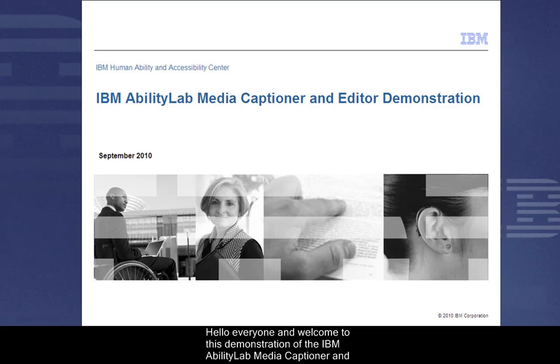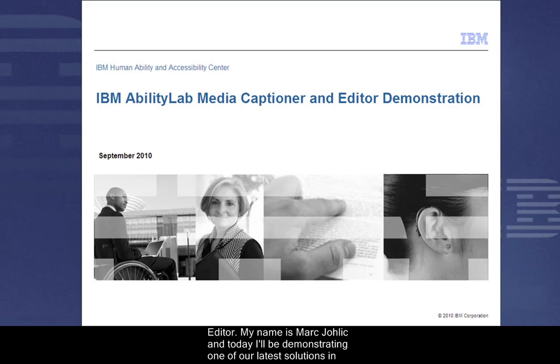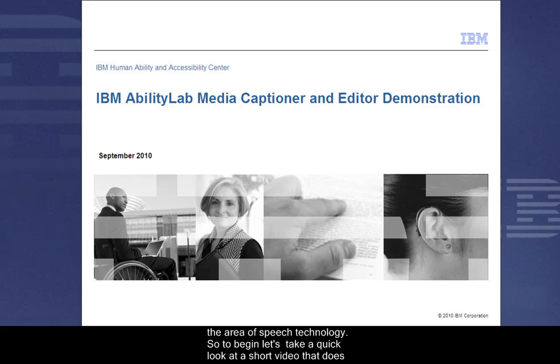Hello, everyone, and welcome to this demonstration of the IBM AbilityLab Media Captioner and Editor. My name is Mark Jollick, and today I'll be demonstrating one of our latest solutions in the area of speech technology.